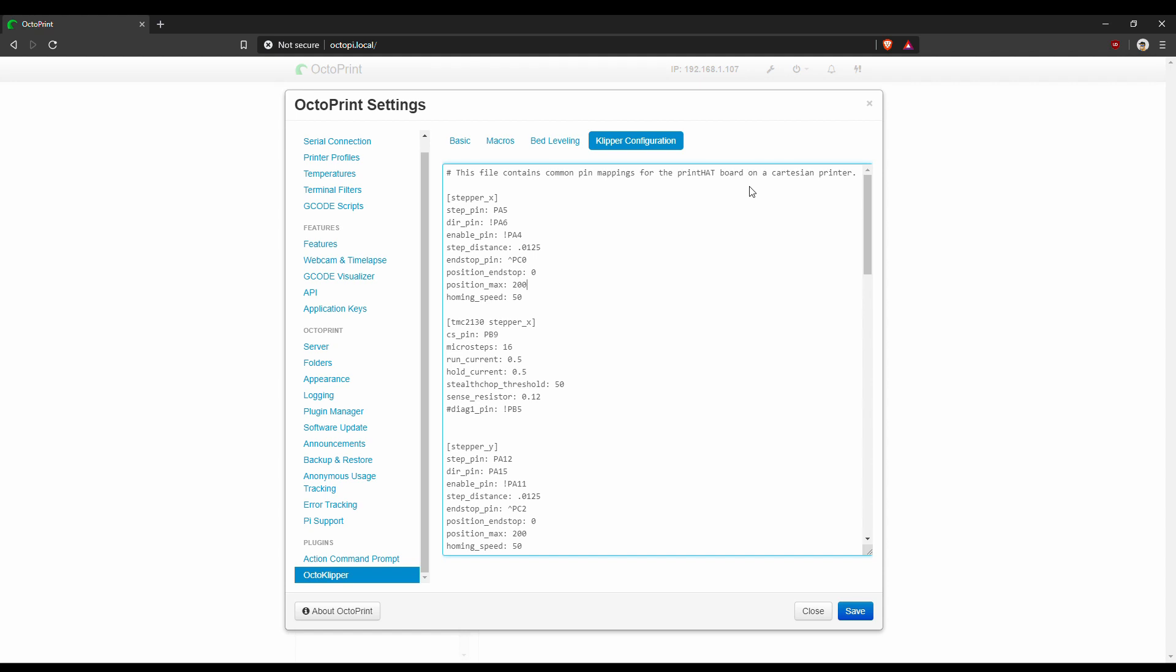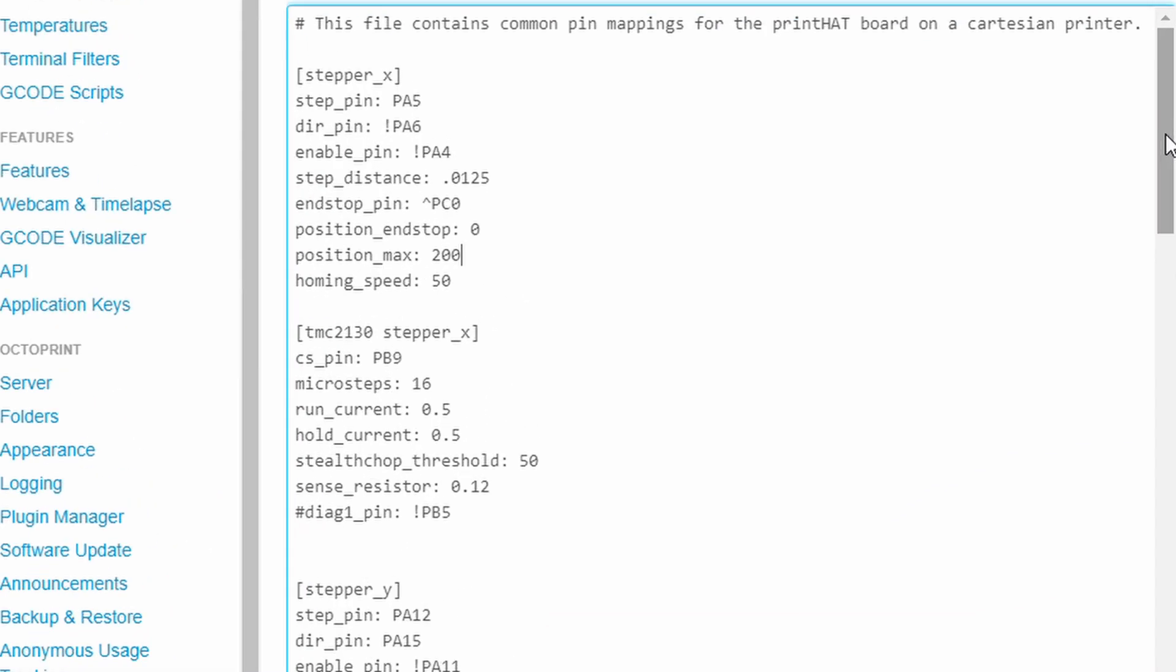The content starts with the configuration parameters for the stepper motors on the X, Y and Z axes. Only few of them need to be changed so let's have a closer look.